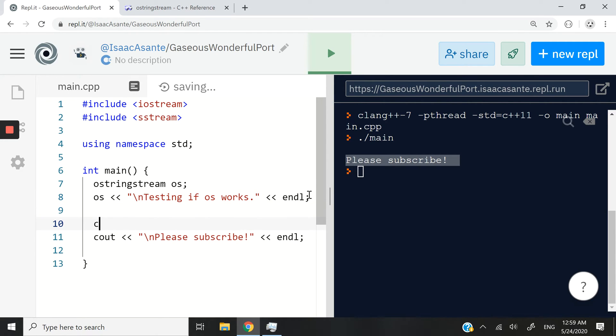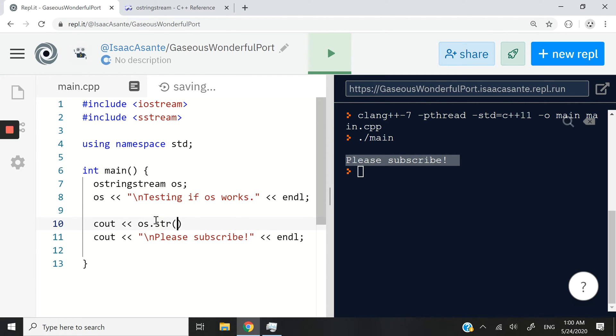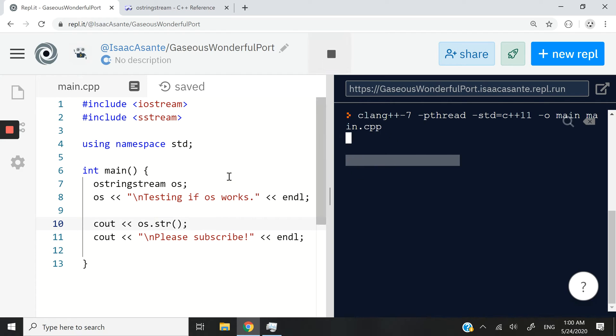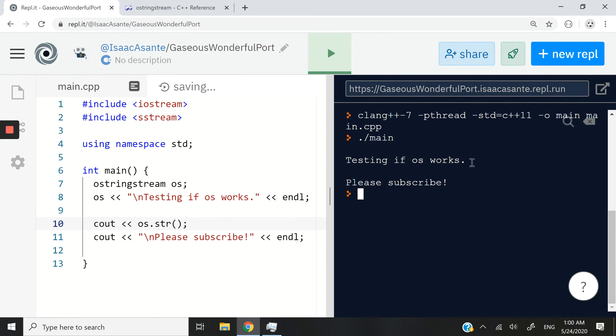So if you want to access what you put into your OSStream here, you can simply have another Cout statement. You could do it in the same Cout statement if you want, but I want to do it separately. And then you could say OS.str. So when you run or you add the str method, this is going to let you access the sequence of characters in your string buffer. And now you can see testing if OS works.